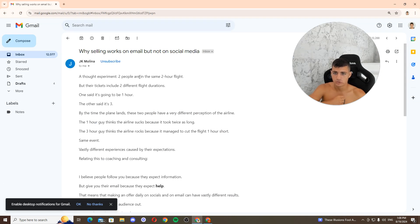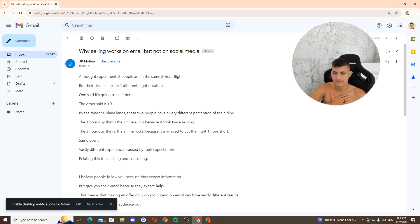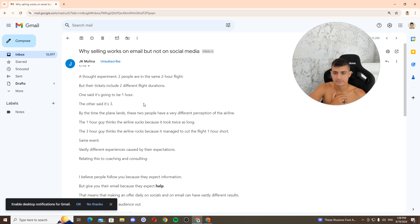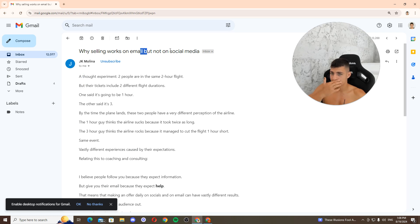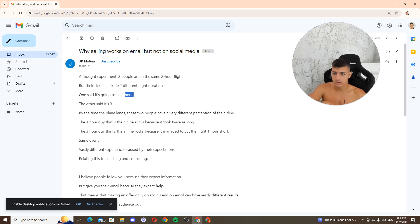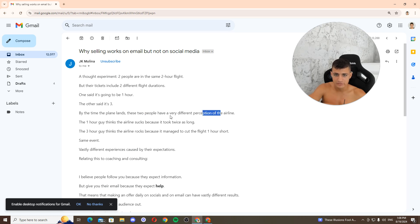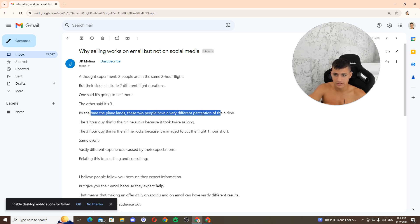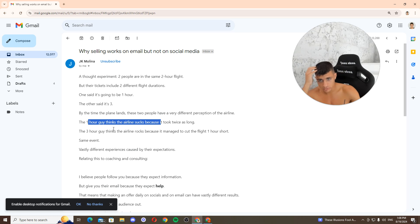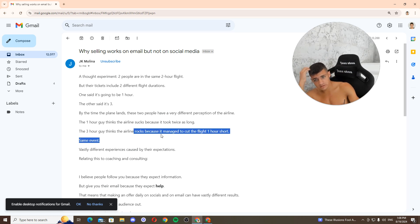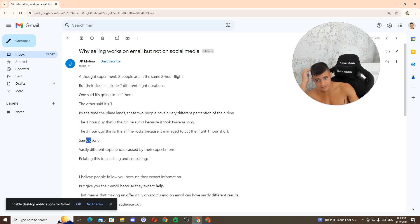For experiment, two people on the same tour flight, but their tickets include different flight durations. Imagery, she's getting you to picture this. One said it's going to be one hour, one said it's free. But by the time the plane lands, these two people have a very different perception on the airline. The one guy thinks the airline sucks because it took twice as long. Same event, vastly different experience caused by their expectation.